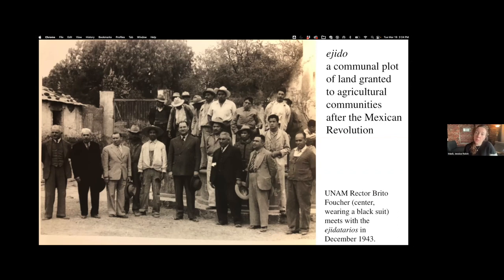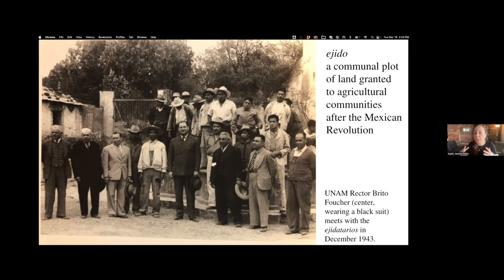So when I talk about the ejido or the ejidatarios — those would be the inhabitants of these land plots — land redistribution was an important demand and promise of the Mexican Revolution, one that was fulfilled in part but never completely fulfilled. This is an important thing for us to understand when we learn that the campus was actually built on ejido land, and the ejidos were expropriated in order to build the campus.